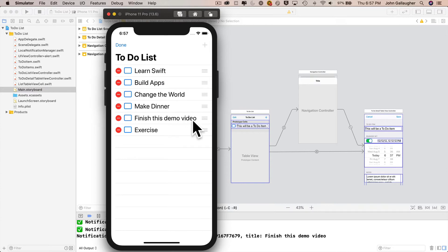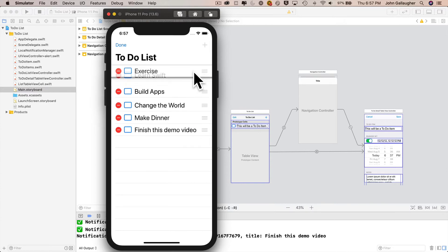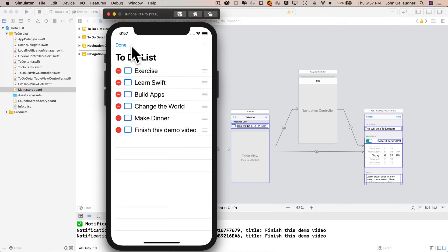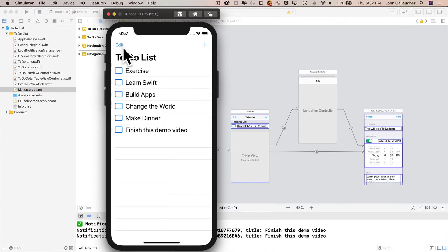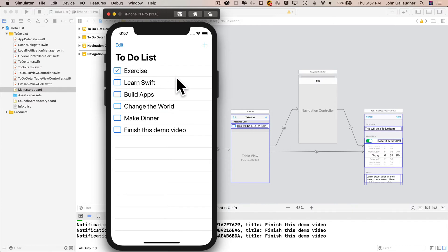You'll learn how to modify the order of items in a table view so that you can drag cells to a different position. You'll learn how to add a checkbox for completed items, and you'll be able to swipe left to delete an item.